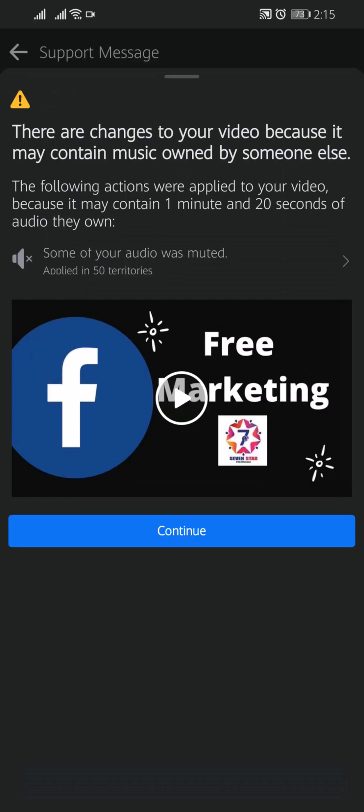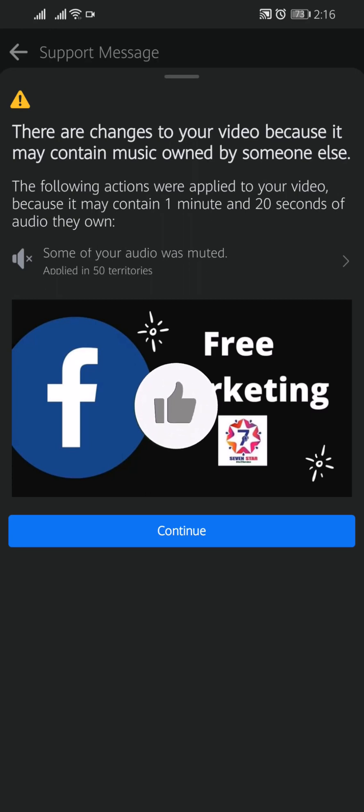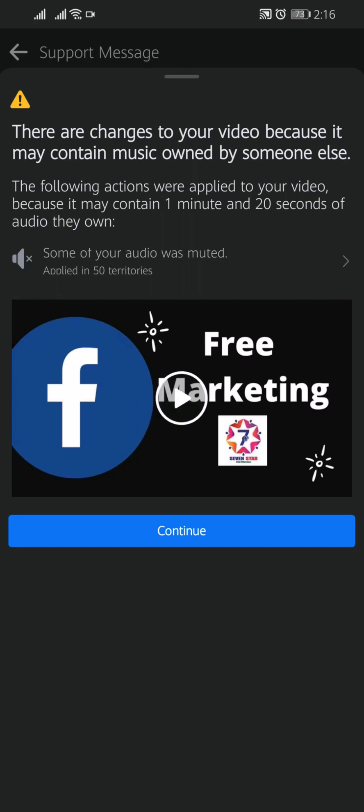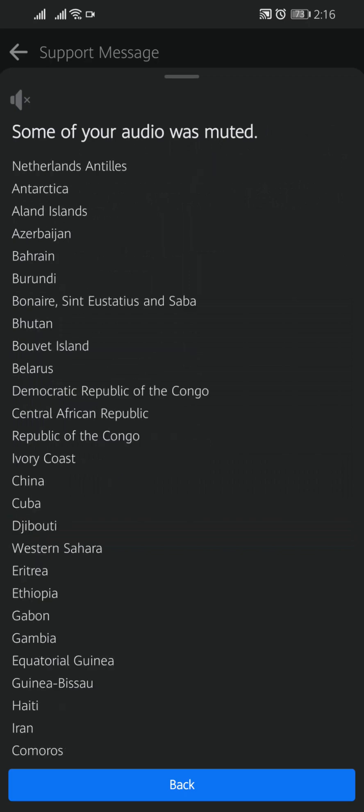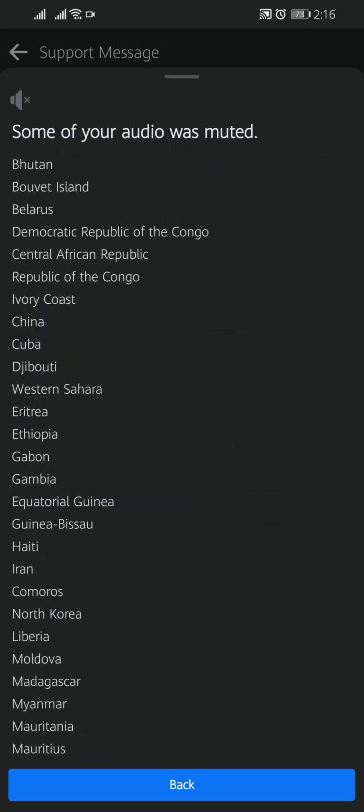Here you will find the reason why your video has got the copyright strike. Here it says there are changes to your video because it may contain music owned by someone else. The following actions were applied to your video because it may contain 1 minute and 20 seconds of audio they own. Here you can see where your video is muted.